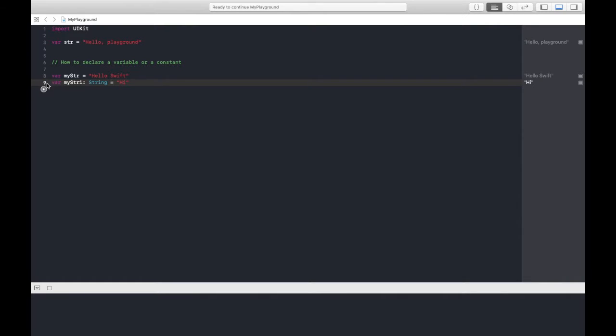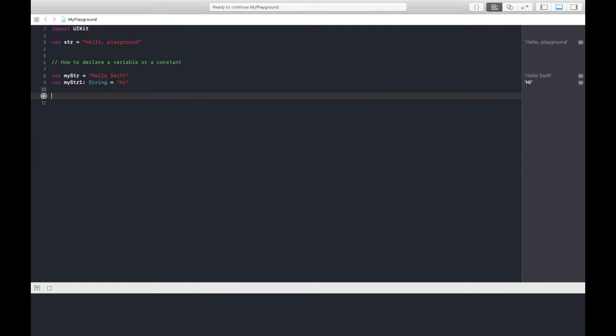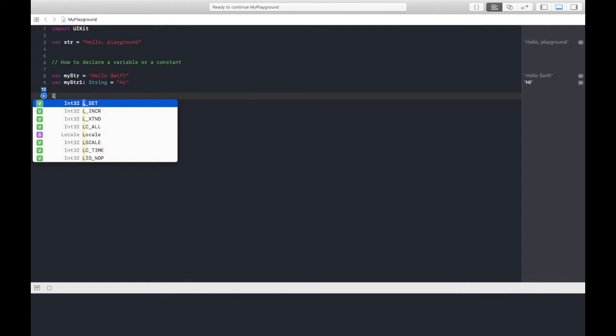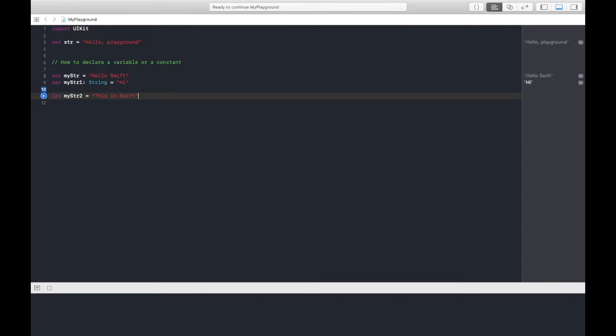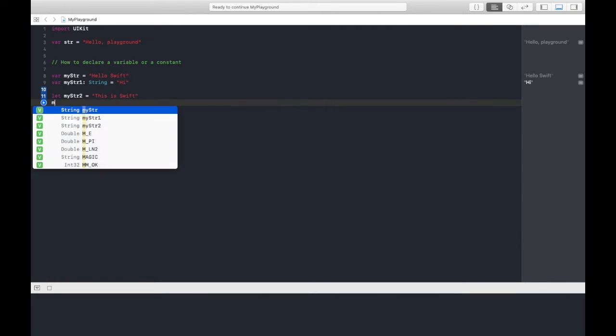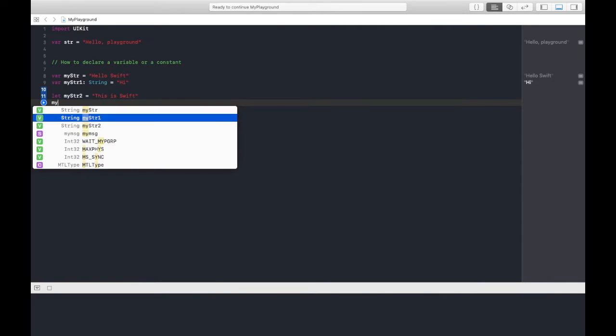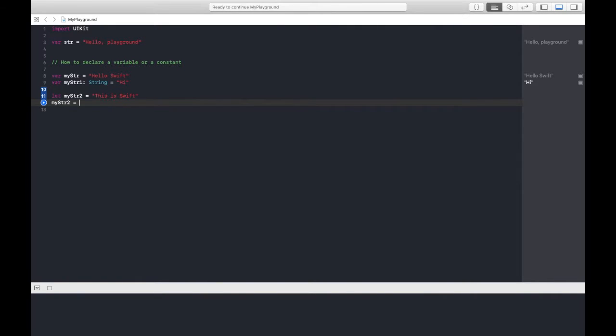Now we will see constants. For constants we use let keyword. Let's say the name I'm taking myStr2 and giving some value like this is swift. But in the next line I'm changing its value.